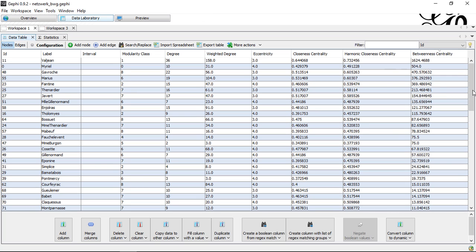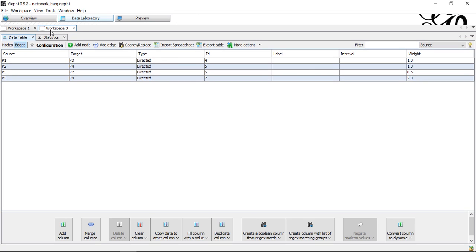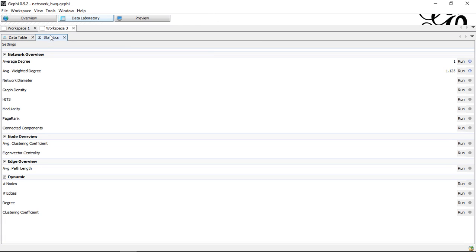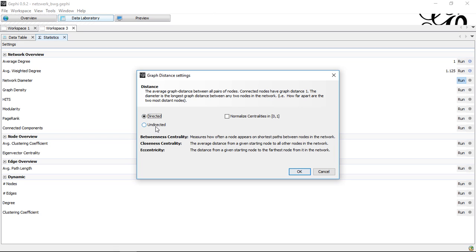That's how it looks like if you work with the undirected network. Let's have also a look on the directed network. If I do this here it's basically looking the same with the only exception here I can decide if I want to use the distances as they are directed or I use undirected version of this network.